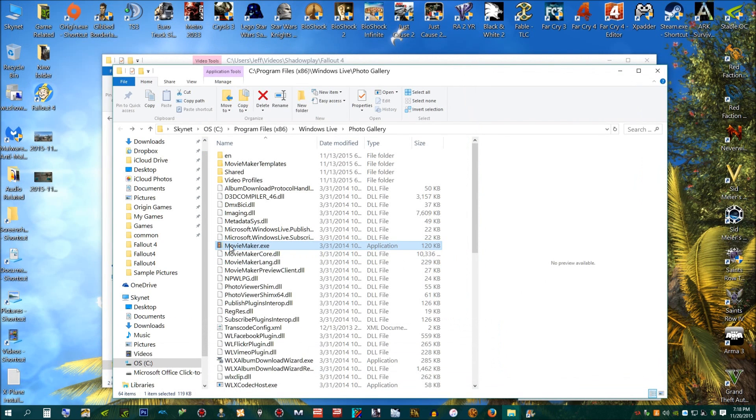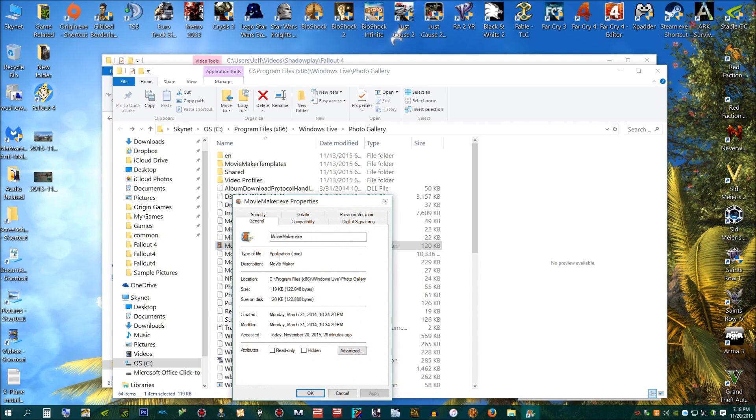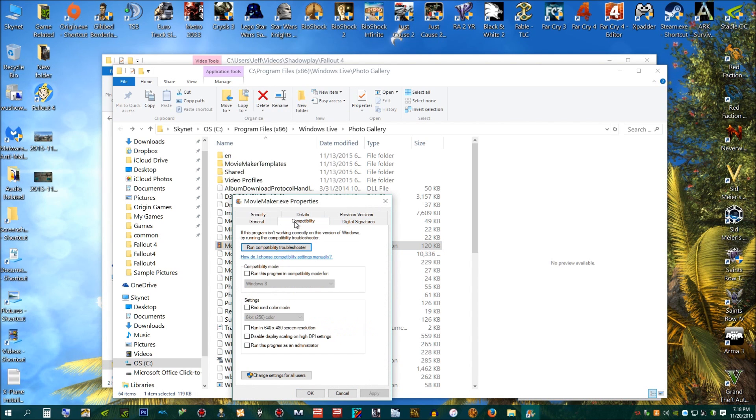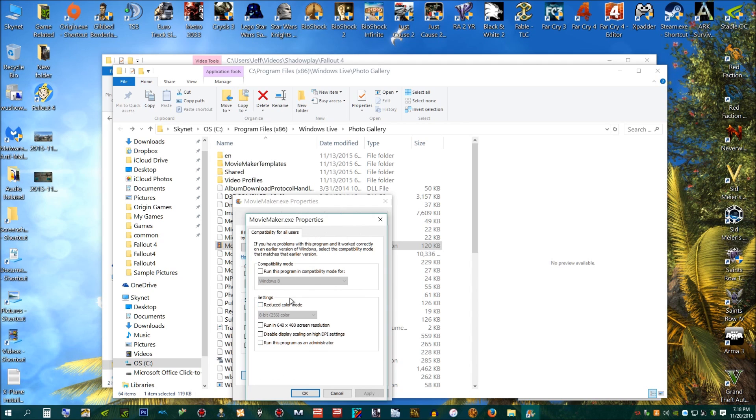Now, you're going to just do a right-click. Any gamer already knows about this tab right here, the compatibility tab. I highly recommend you do change settings for all users using your administrative capabilities, which everybody who's got their own personal computer should be able to do admin.